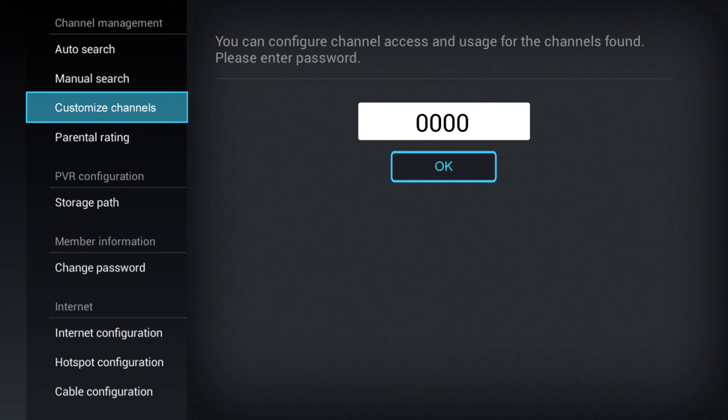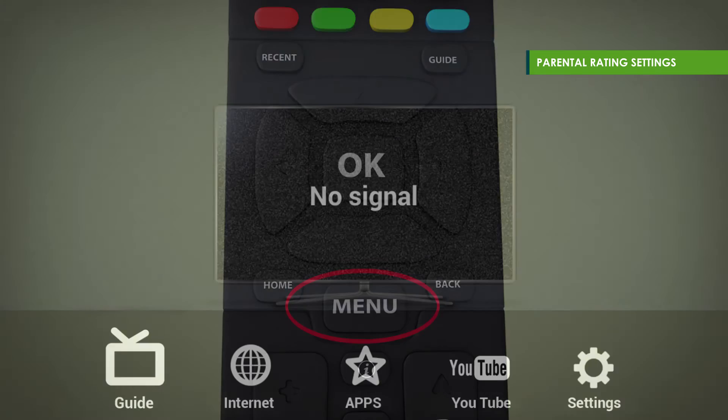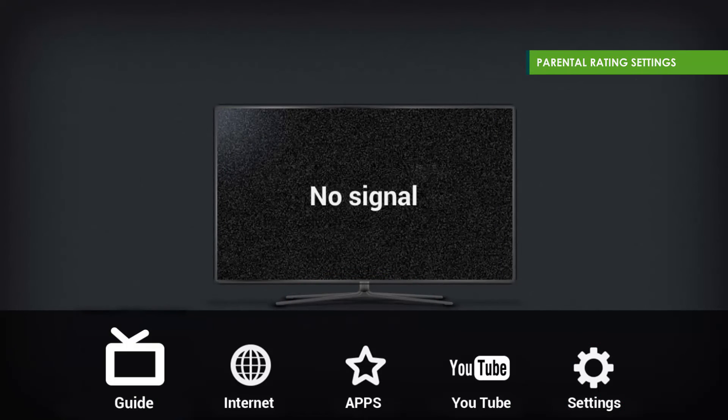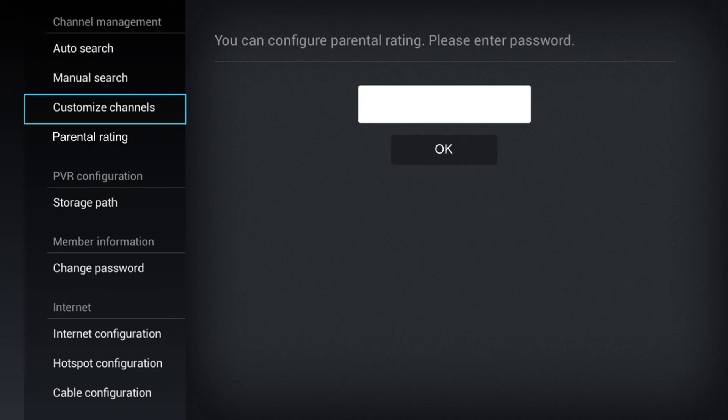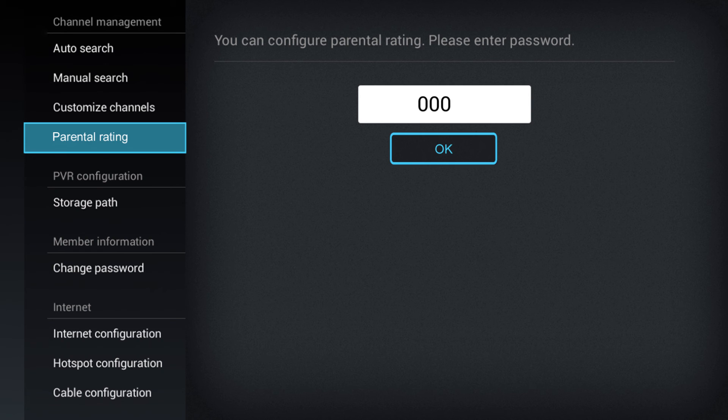To set parental rating groups, click on Menu, followed by Settings, then Parental Rating under Channel Management. You should then put in the default password 0000.